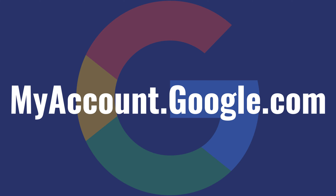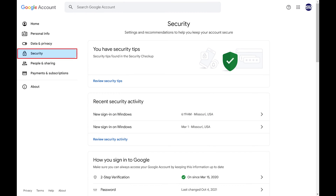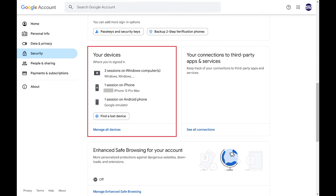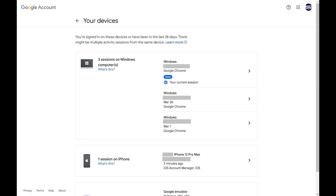Step 1: Open a web browser and navigate to myaccount.google.com. Step 2: Click Security in the menu along the left side of the screen. Step 3: Scroll down to the Your Devices section, and then tap Manage All Devices. The next screen will show you a list of all of the devices you're logged into Google Services on.